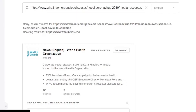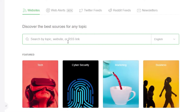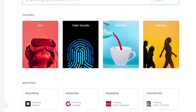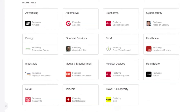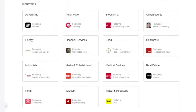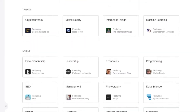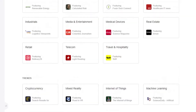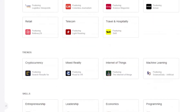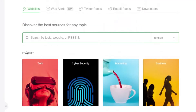There is also an option to search by topic. You can search by any topic and there are many featured topics given as well. If you click on any of these, you will see millions of websites and articles on those topics. There are different topics, skills, and trends that you can follow and add to your feed.